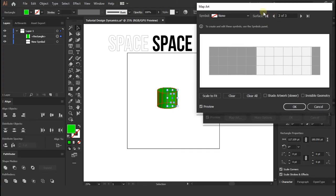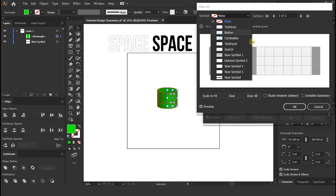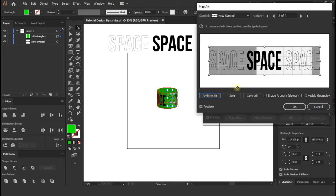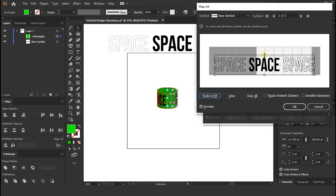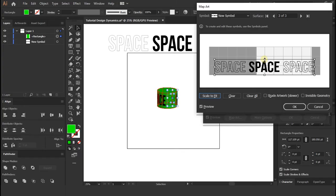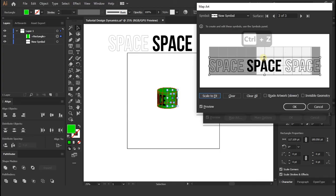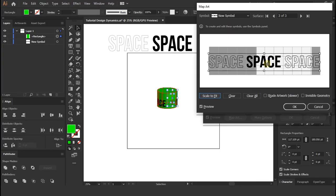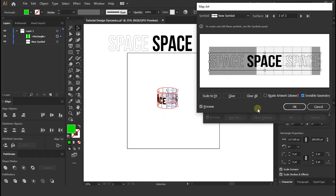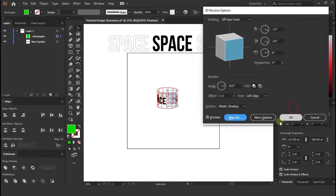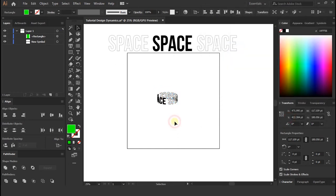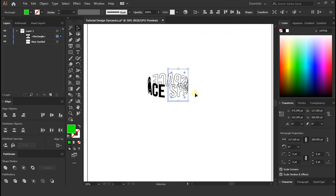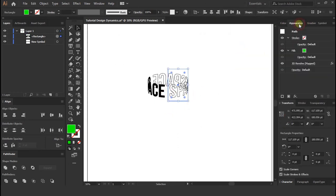Now select symbol which you have made. As you can see, this is not perfectly fit, so adjust it as shown in video. And remember you must select the invisible geometry check box. Press ok. And now you will get awesome 3D cylindrical text layer.